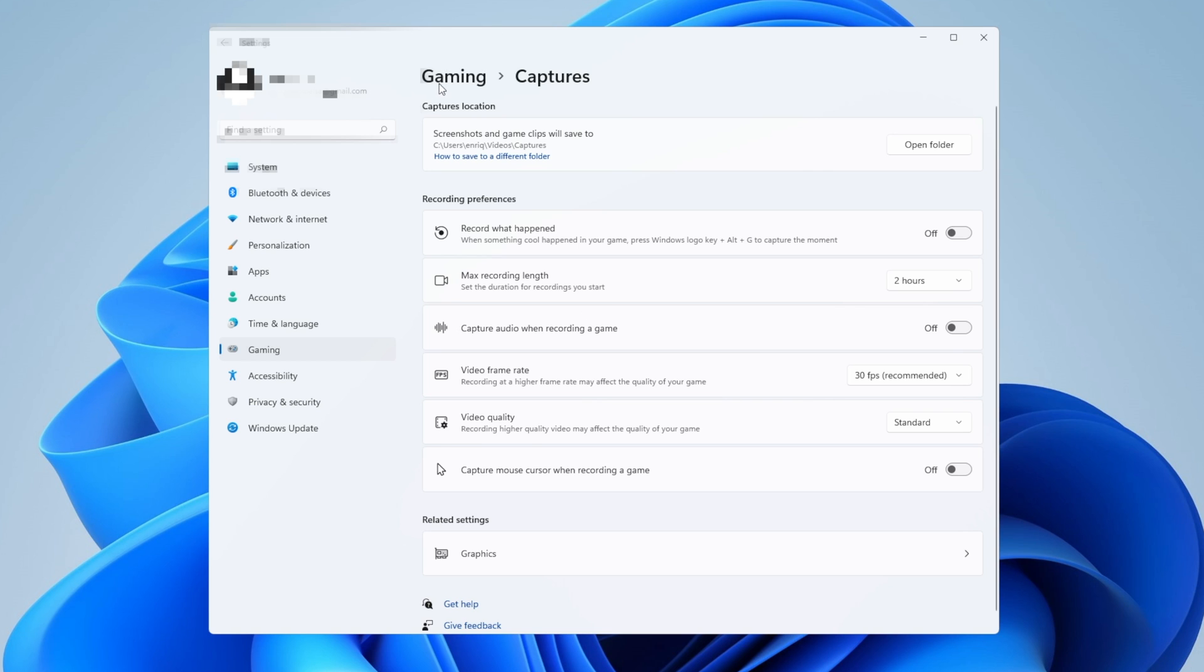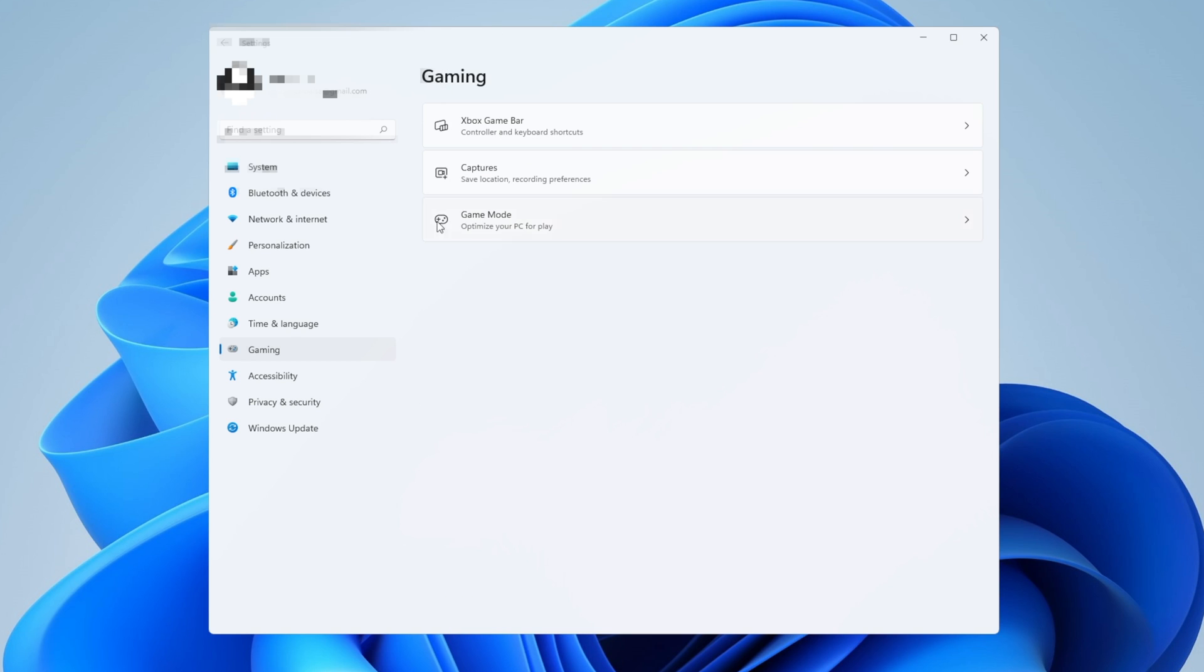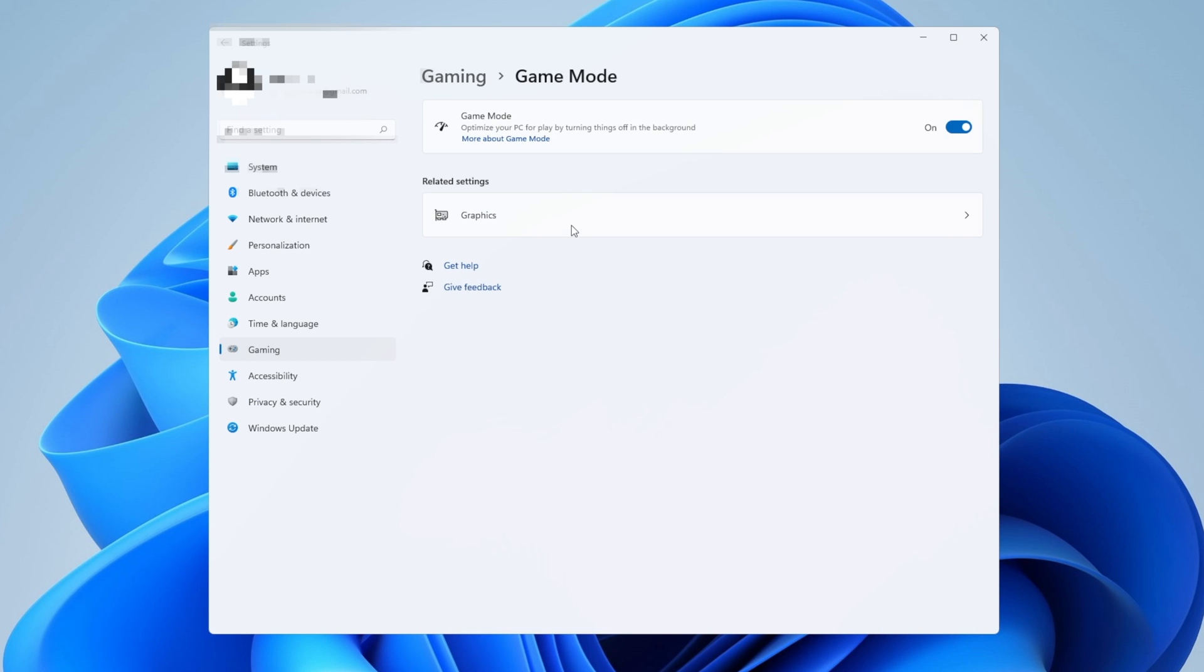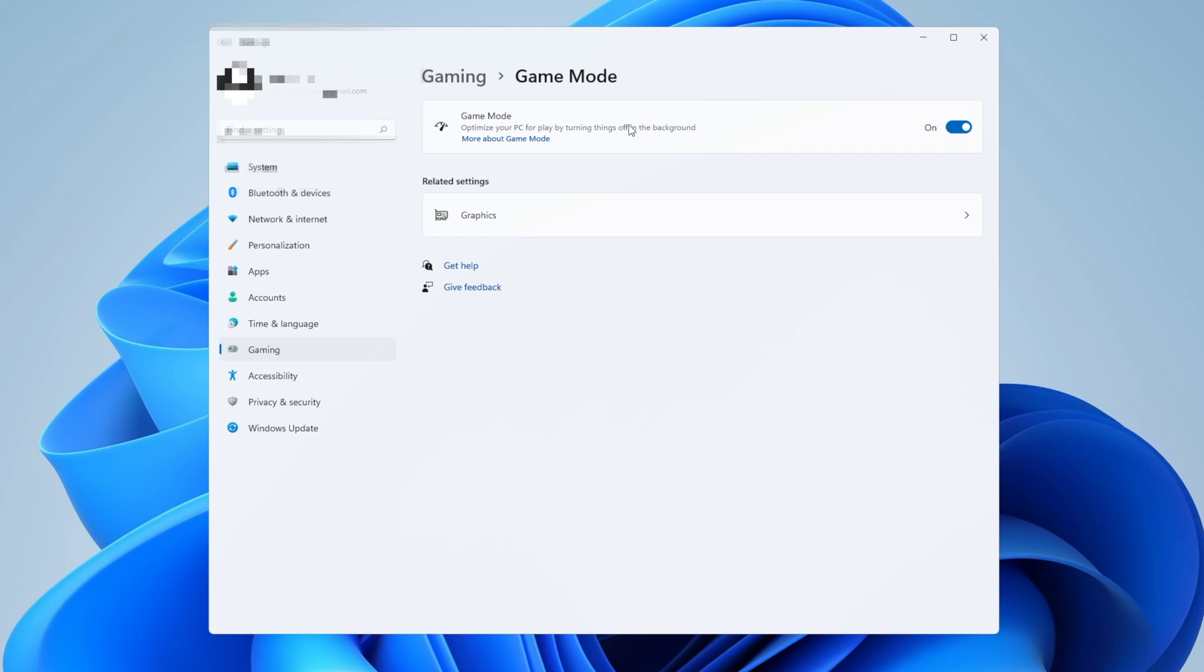Now let's go back again into gaming and you want to go into game mode and make sure that game mode is active. Especially now, Windows is working really hard to improve game mode and the gaming experience in Windows 11. Turning this on with all the updates that are going to come is a good recommendation to have.